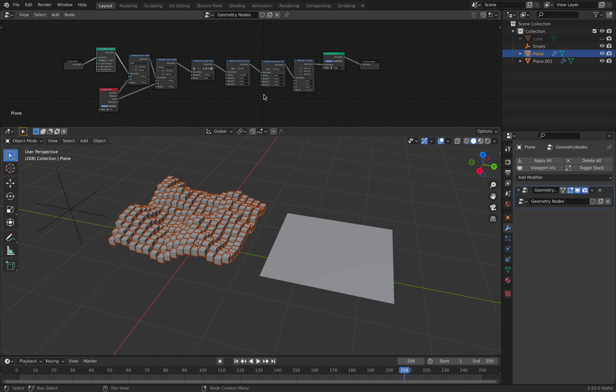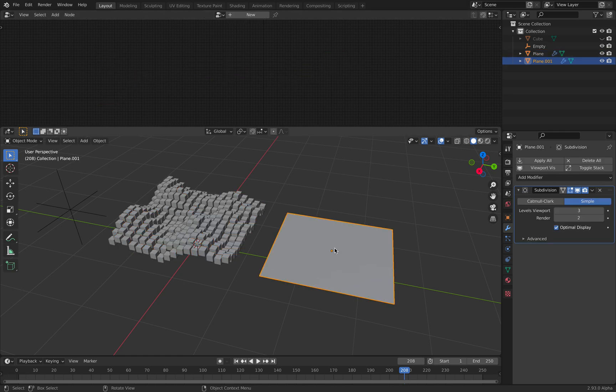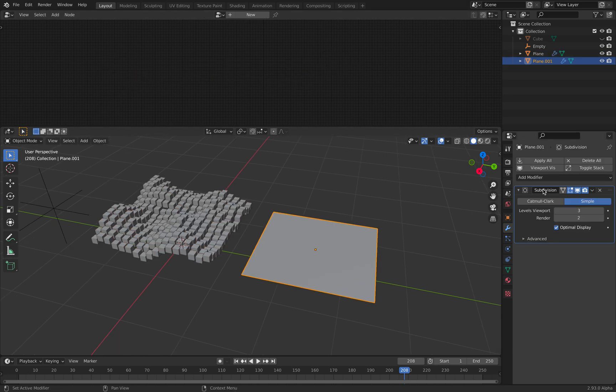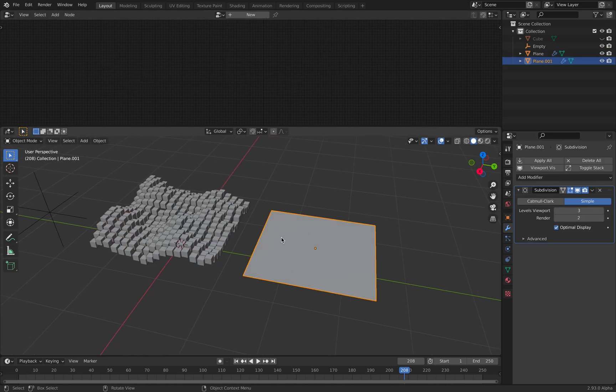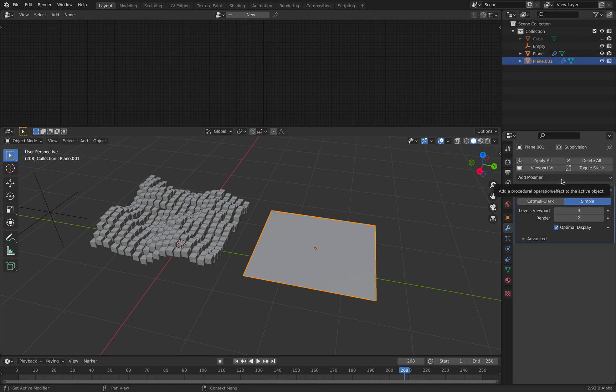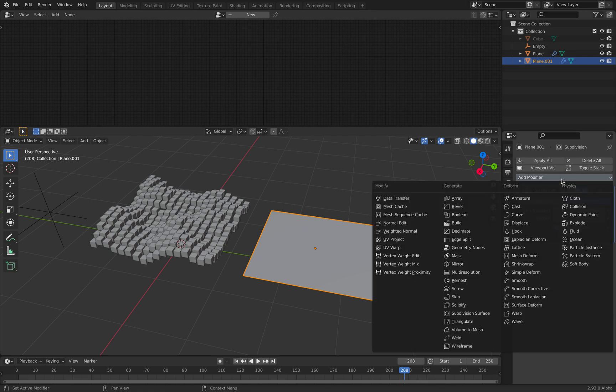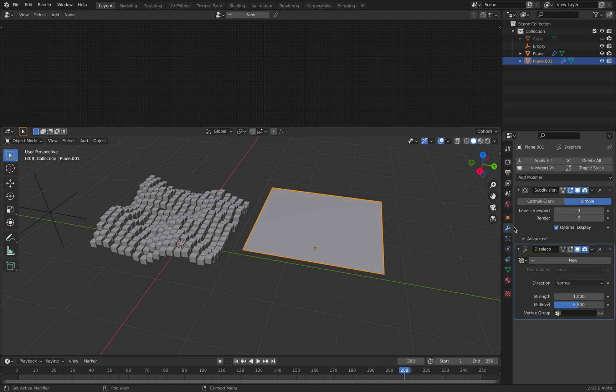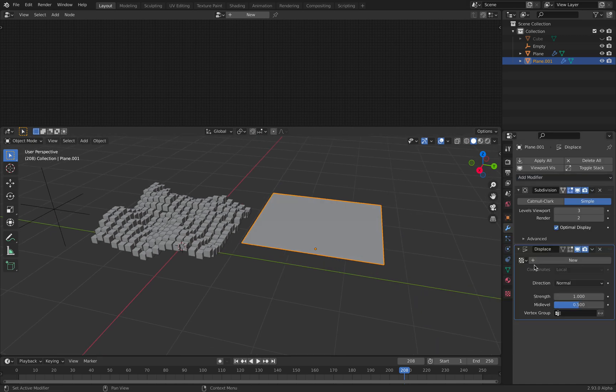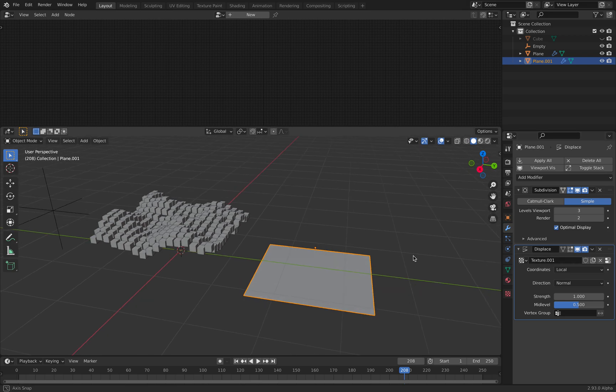It's just a little bit technical. In the past, you start with a single plane and then you are doing like subdivisions and then you're creating displace and then you're displacing the plane using a texture.